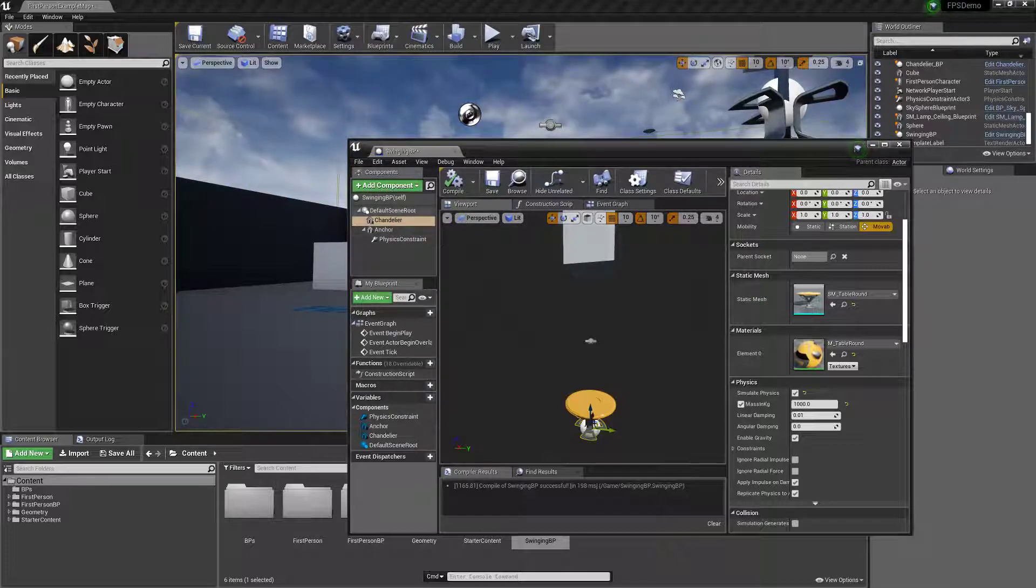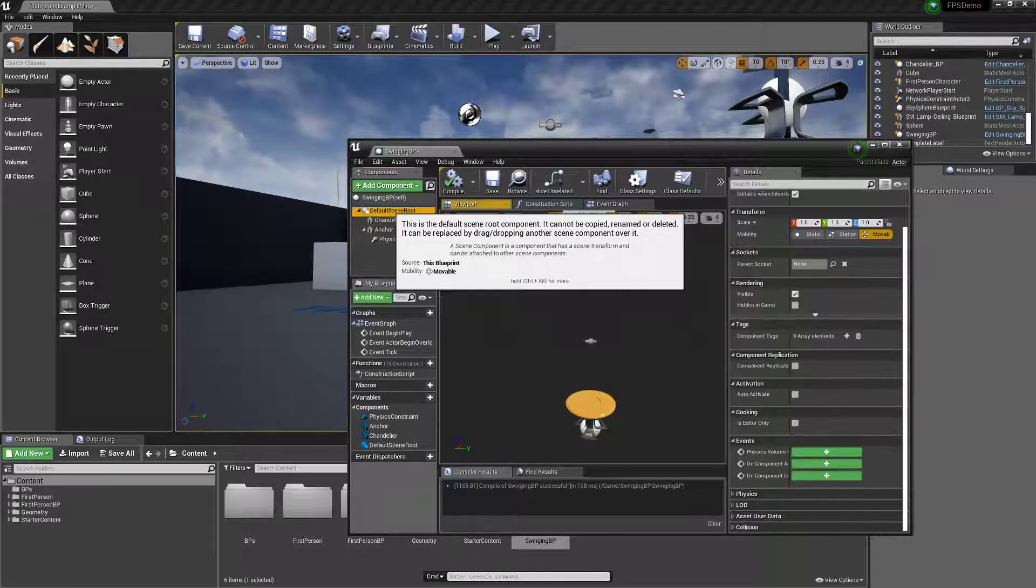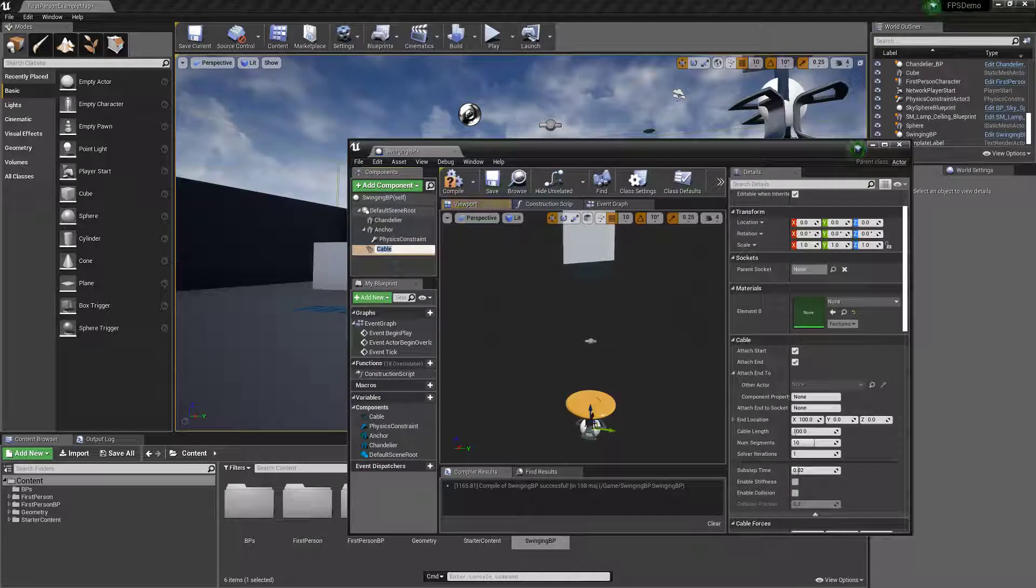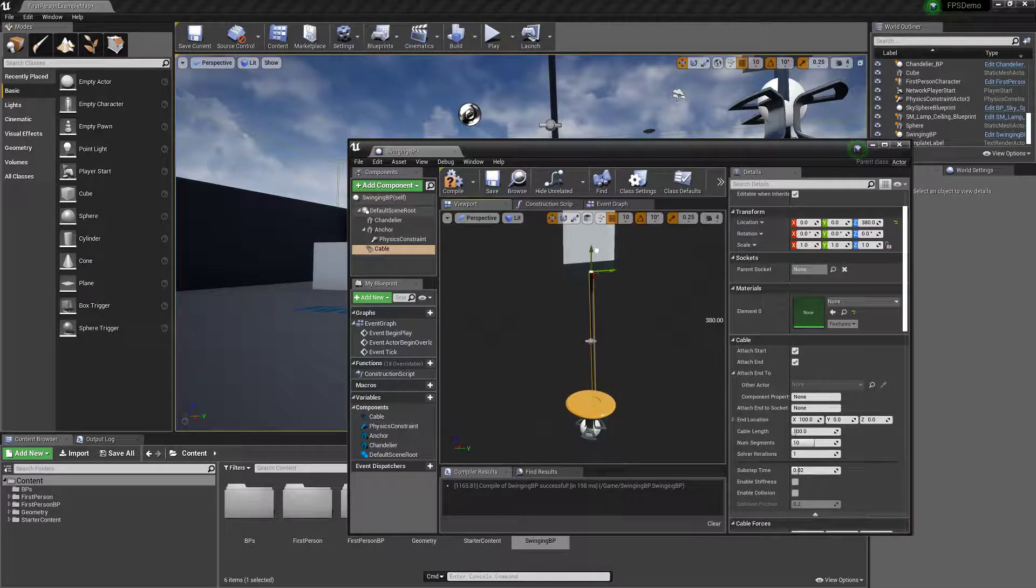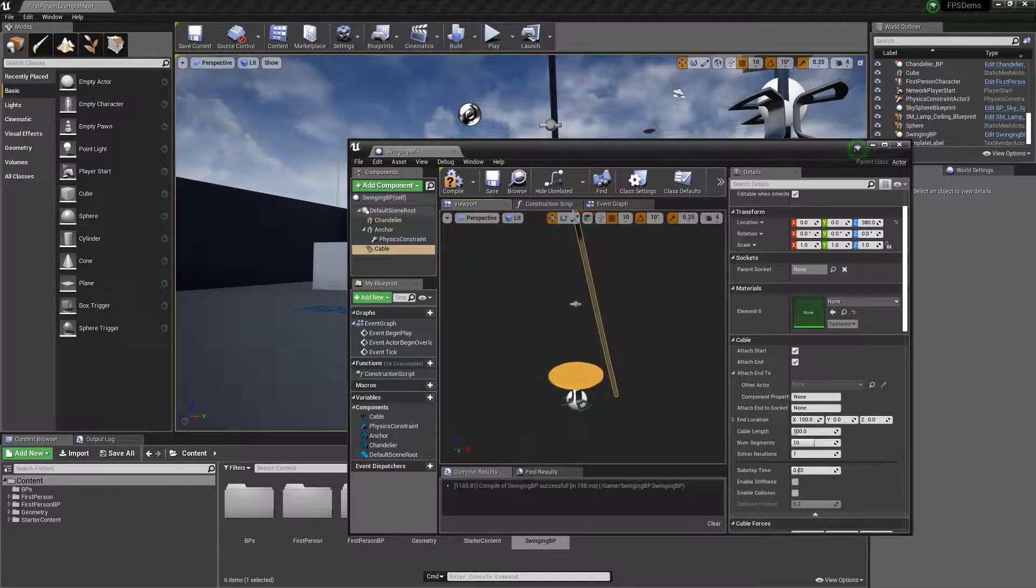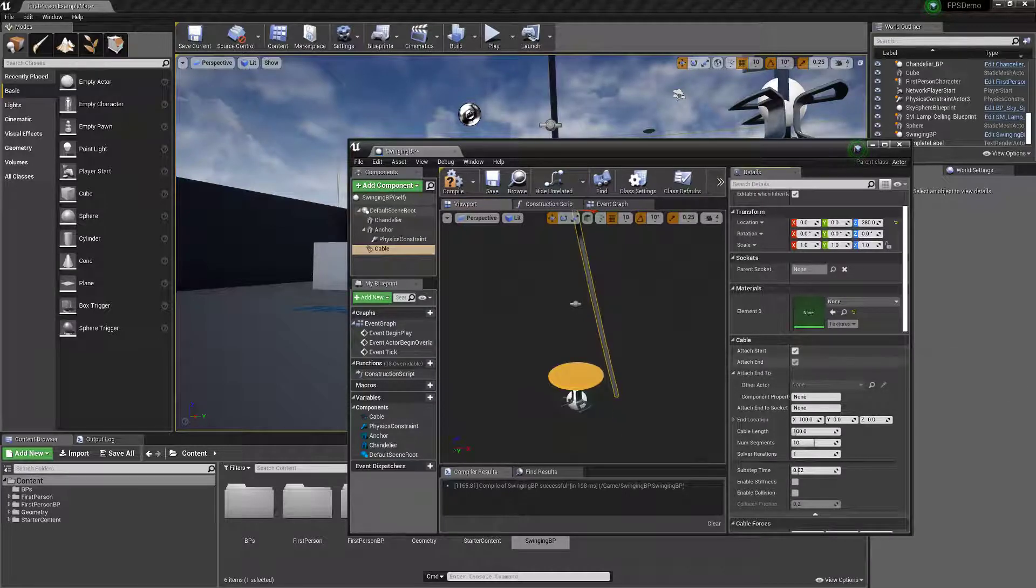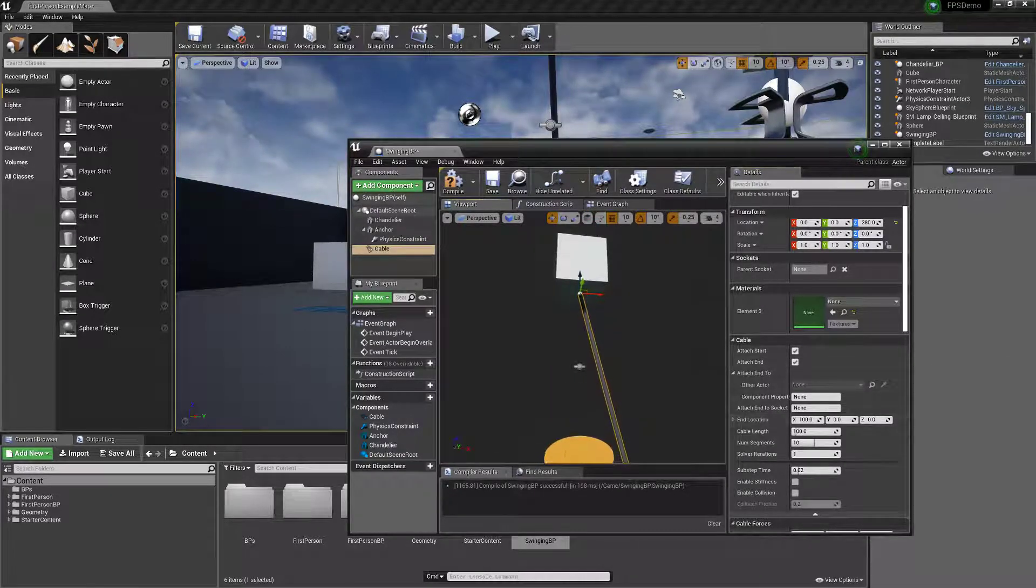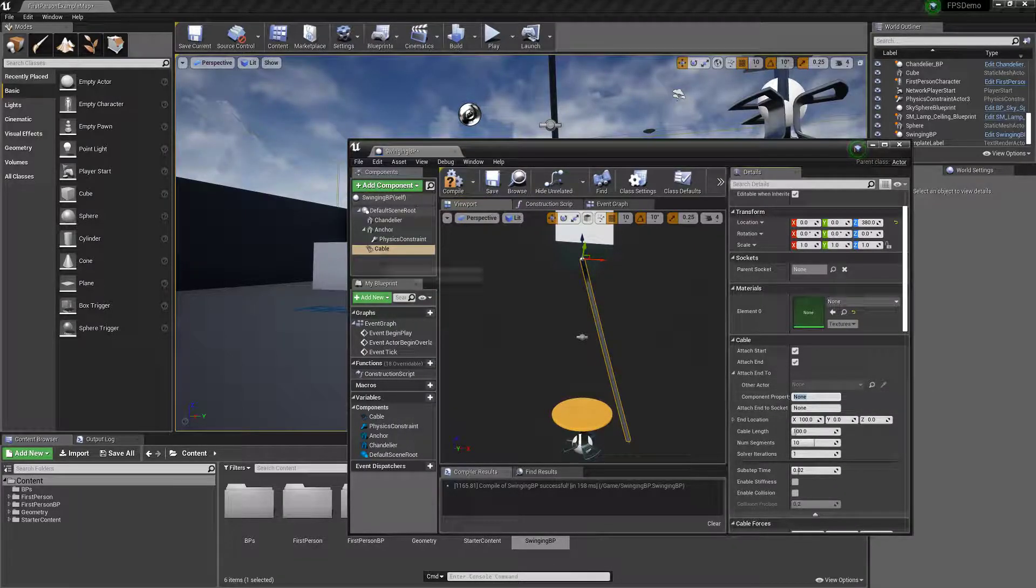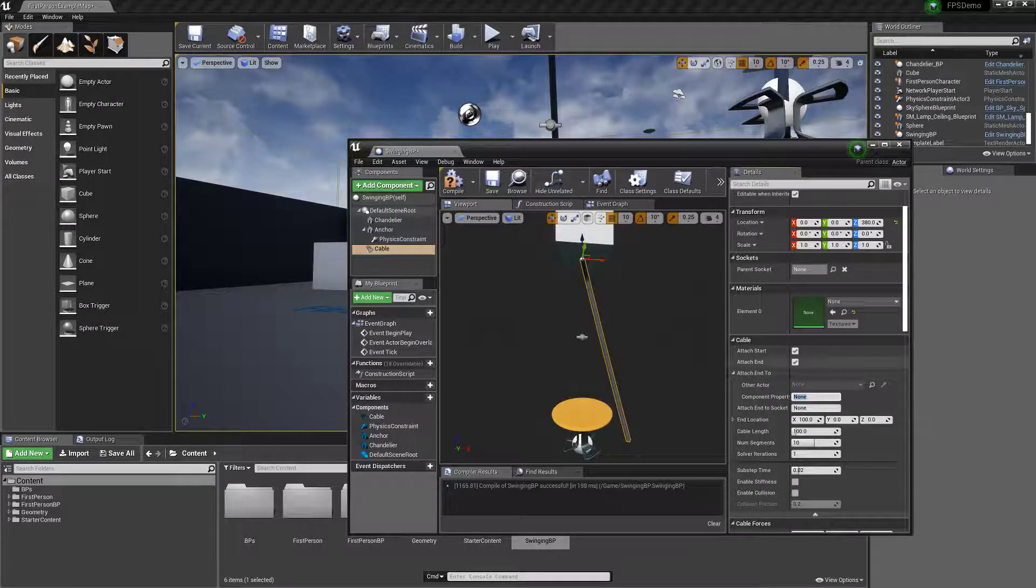And then I'm going to add just to make it look pretty, I will add a cable and move the cable up to where you want it to be. And then we're going to have attach to start is where it's starting, attach to end we'll have to tell it to attach to the chandelier.